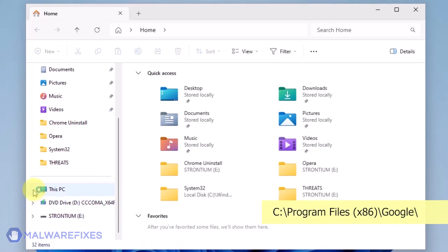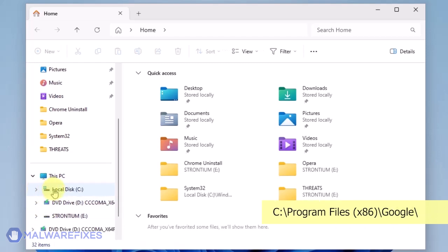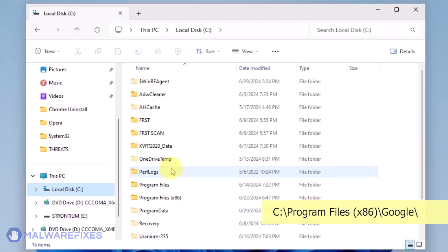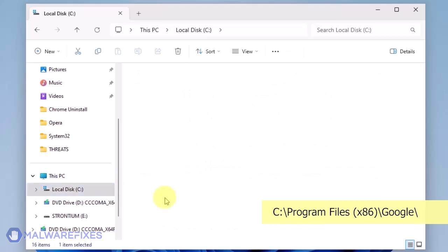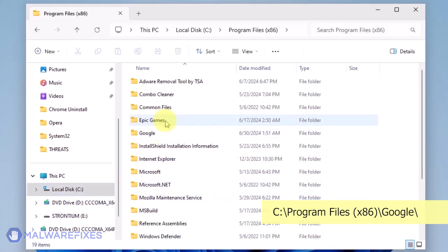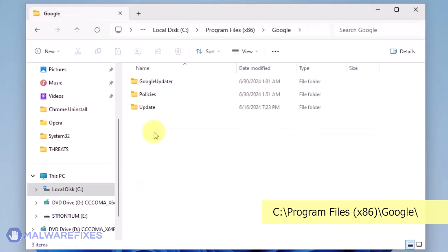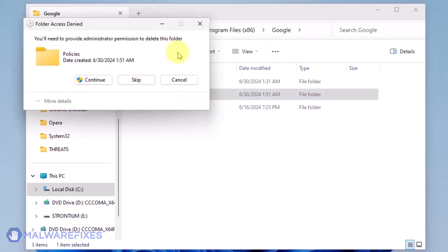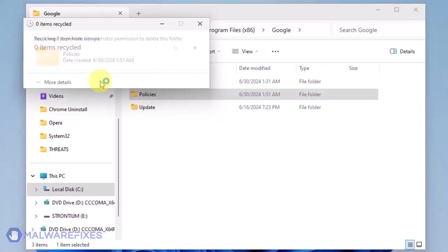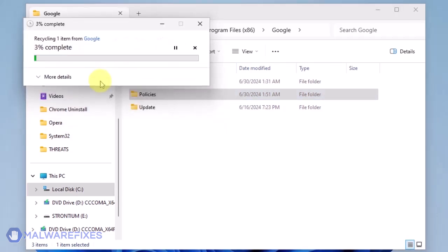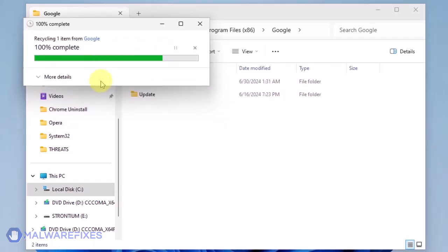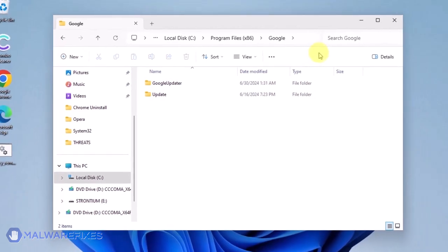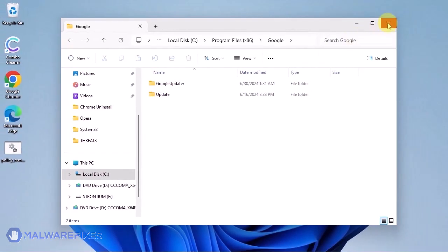Open File Explorer and browse to the folder C:\Program Files x86. Open the Google folder. Delete the Policies folder. You may now close the File Explorer.